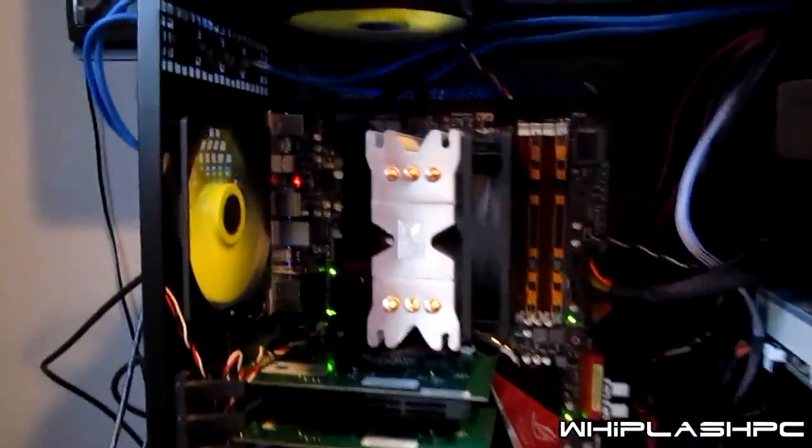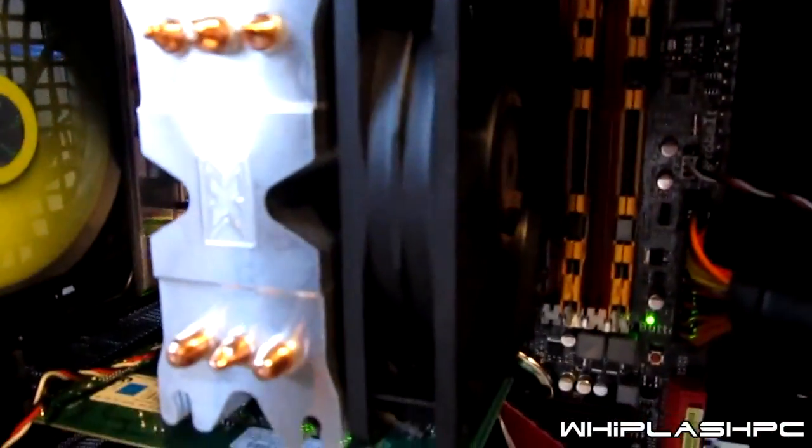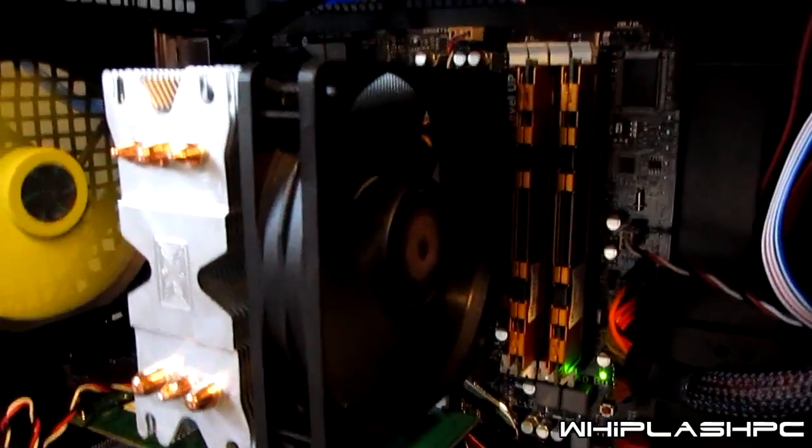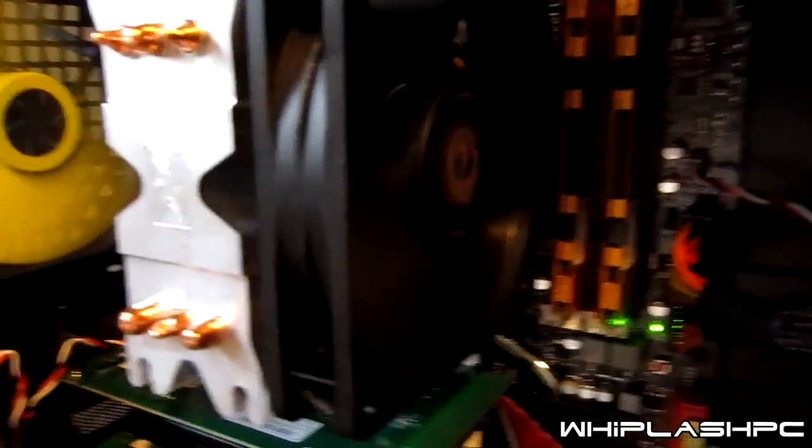All right, this is the inside of the case. As you can see, the fans are running. I have a Xigmatech 120 millimeter AM3 processor cooler on it.